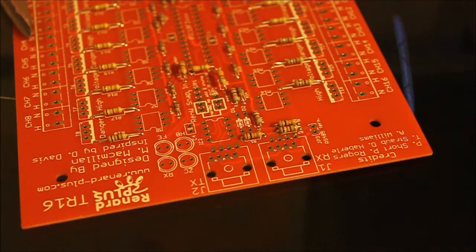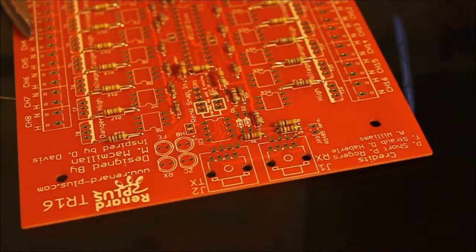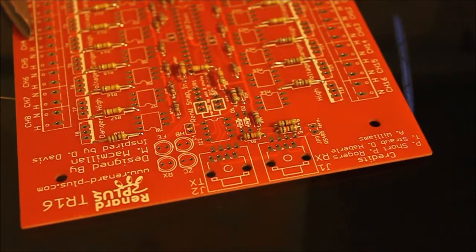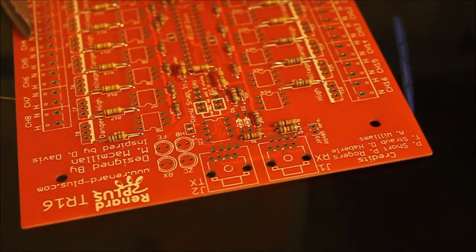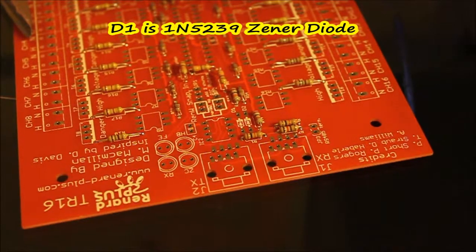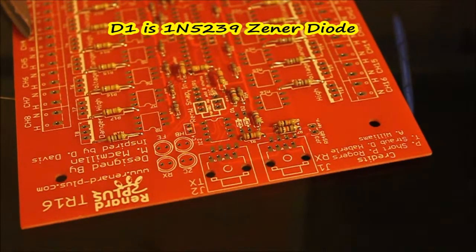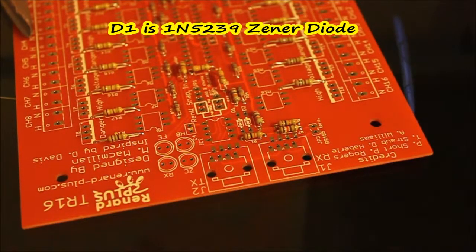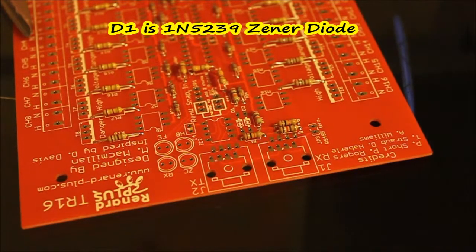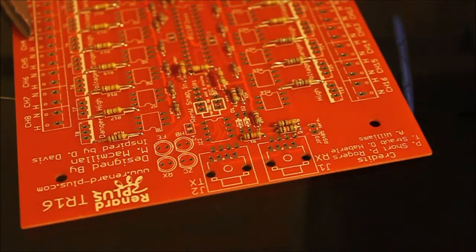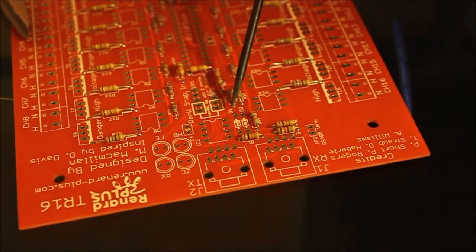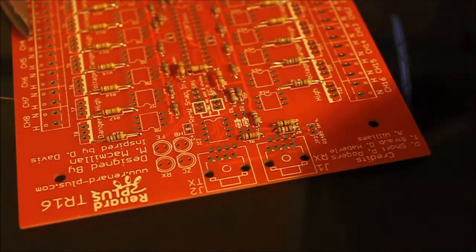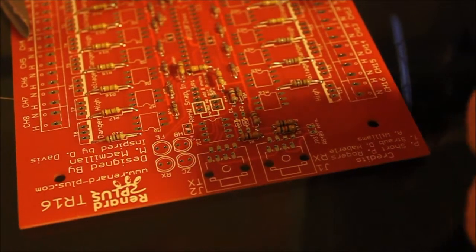Now we need to do a couple of zener diodes. They're actually two different diodes. This particular kit has the 1N5239 diode first, that is actually marked as D1. The instructions actually go to D2 and then D1, so you'll notice D1 is from here to here.